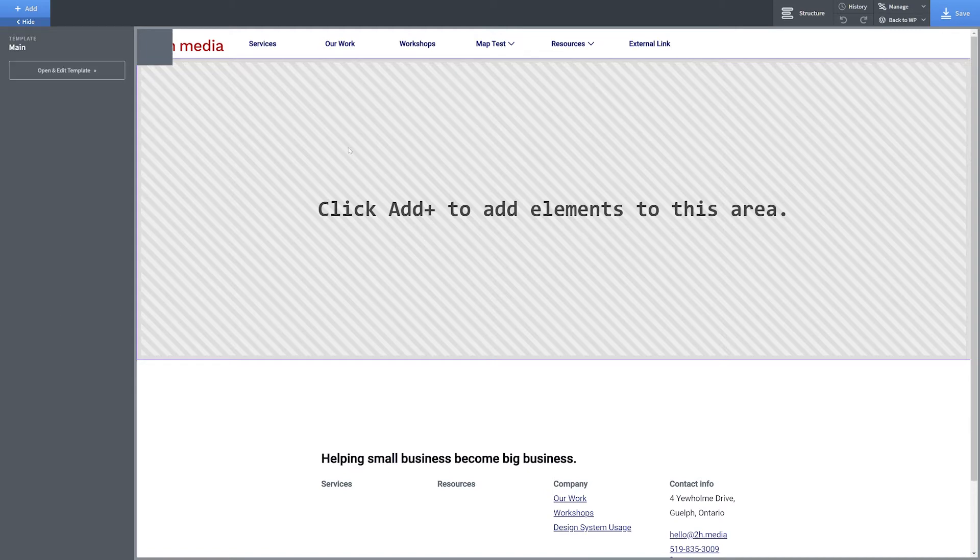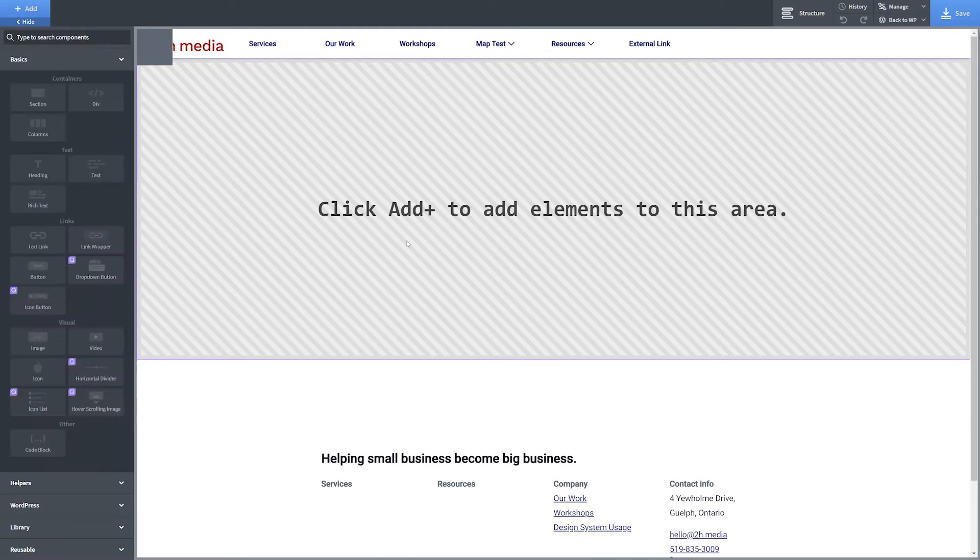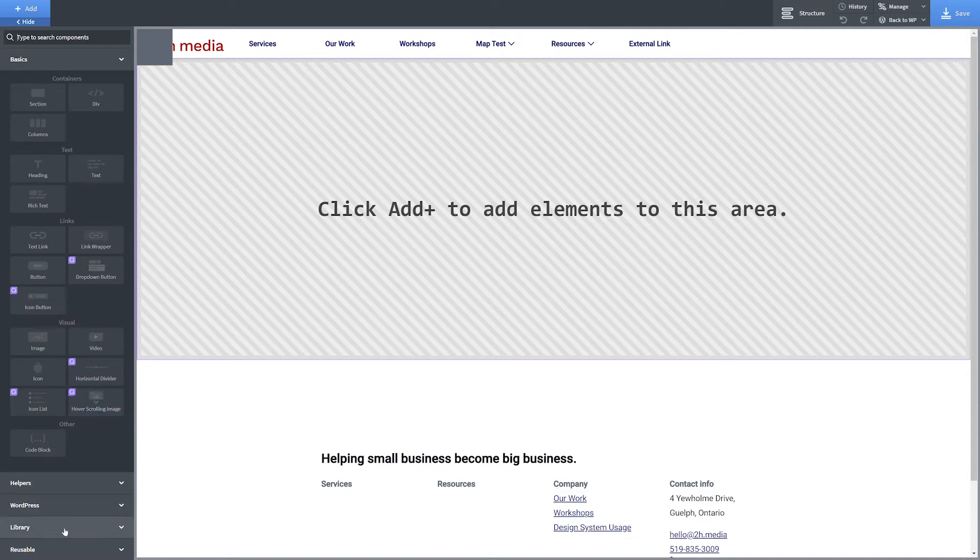Click Add in the top left-hand corner of the page. In the menu that appears, ignore the collection of basic blocks and click Library in the bottom left-hand corner. Click Design Sets and choose your desired design set. In this example, we're using our in-house design system.